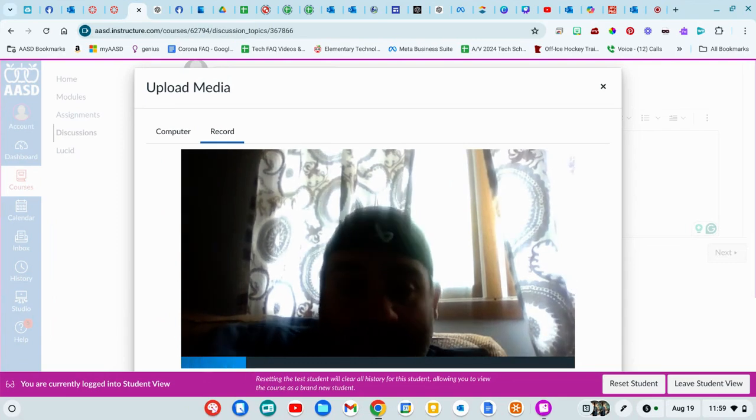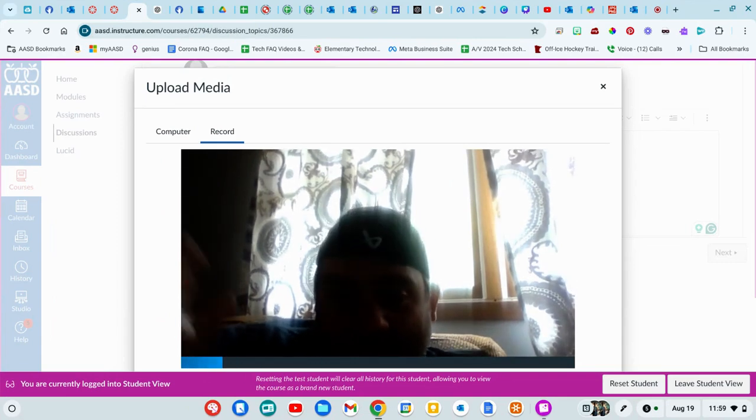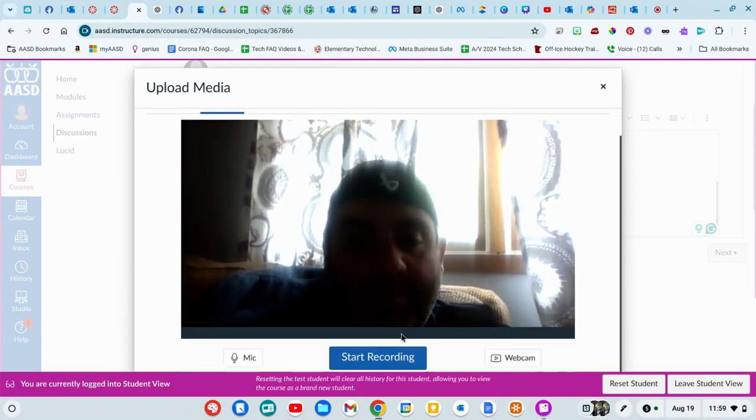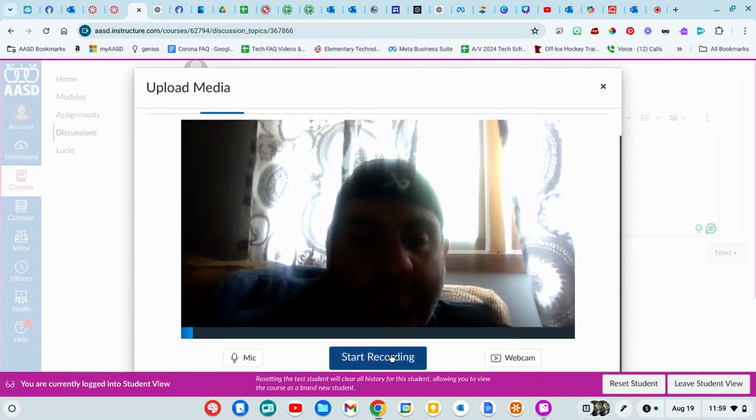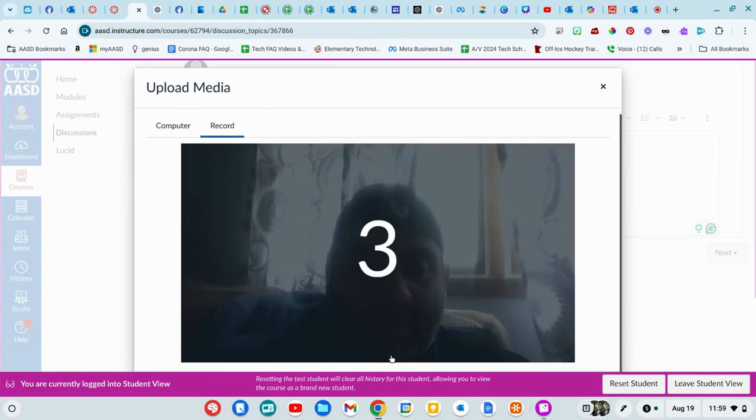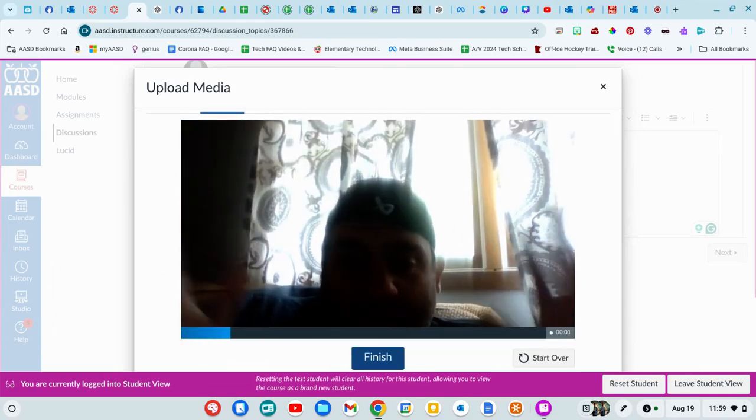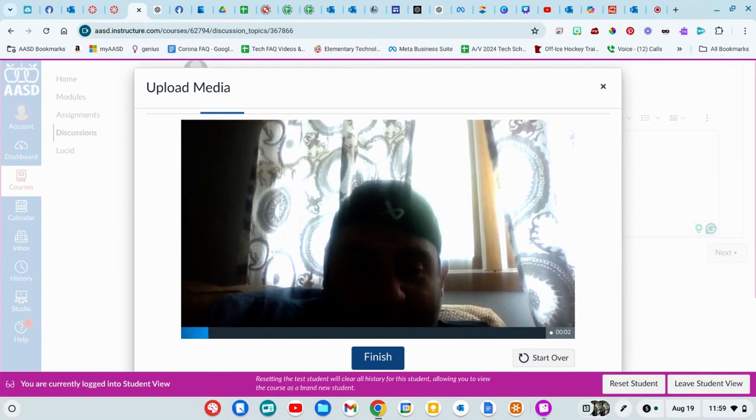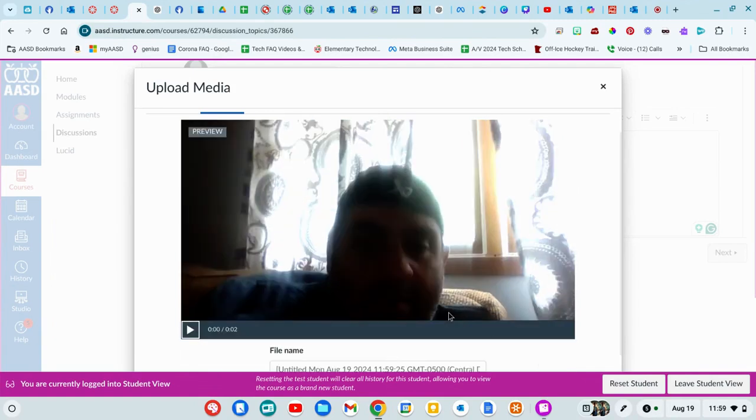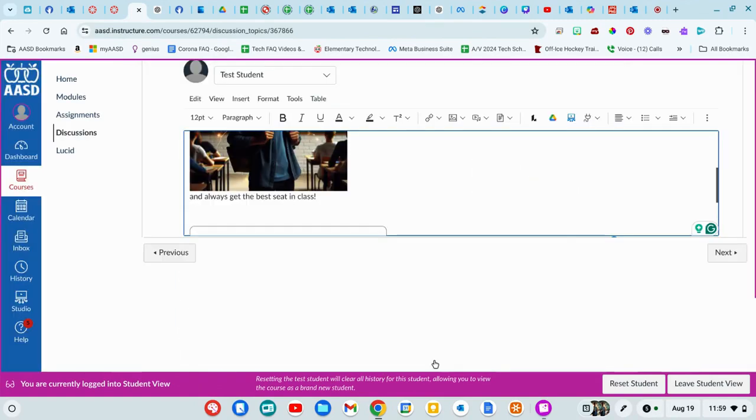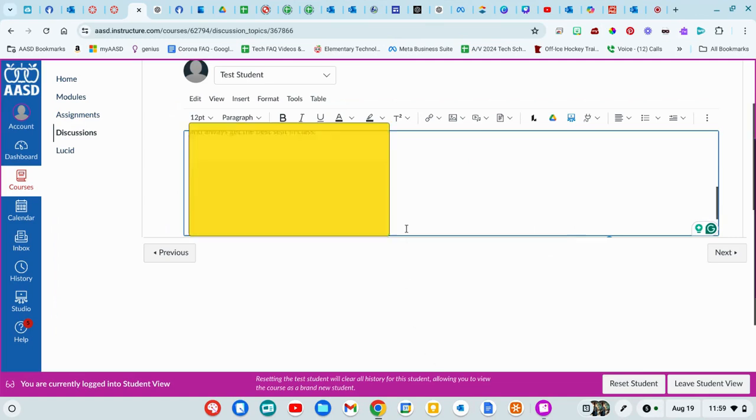I'd love to be able to teleport to classes when you're done. Oh, you're going to do start recording. 3, 2, 1. I'd love to be able to teleport to classes. You could finish that and save media, and it would put that picture into.